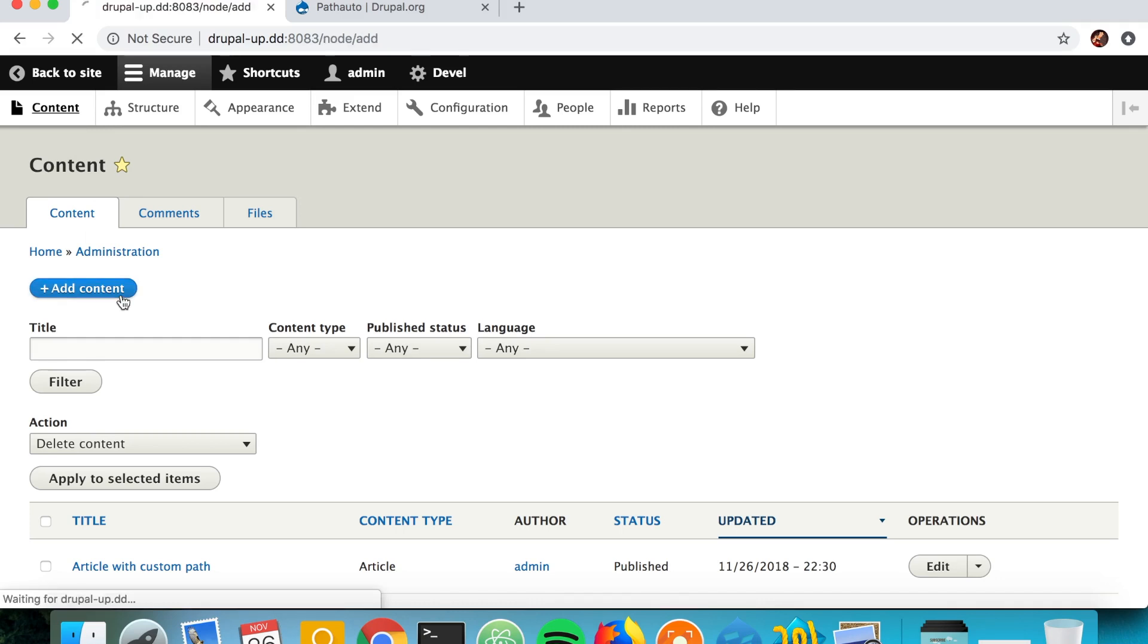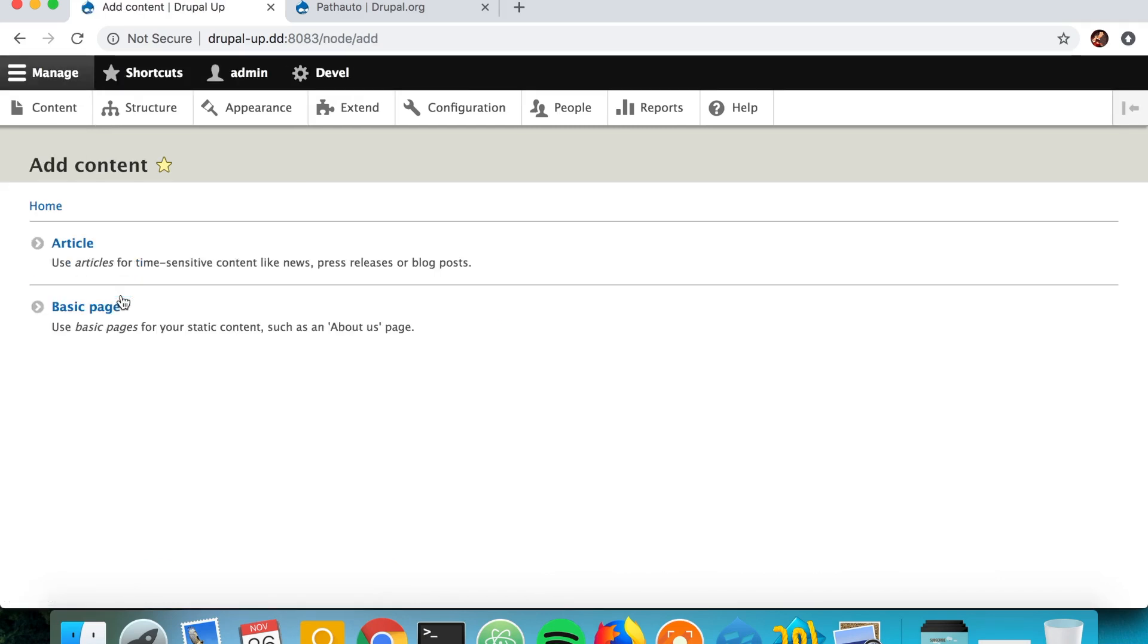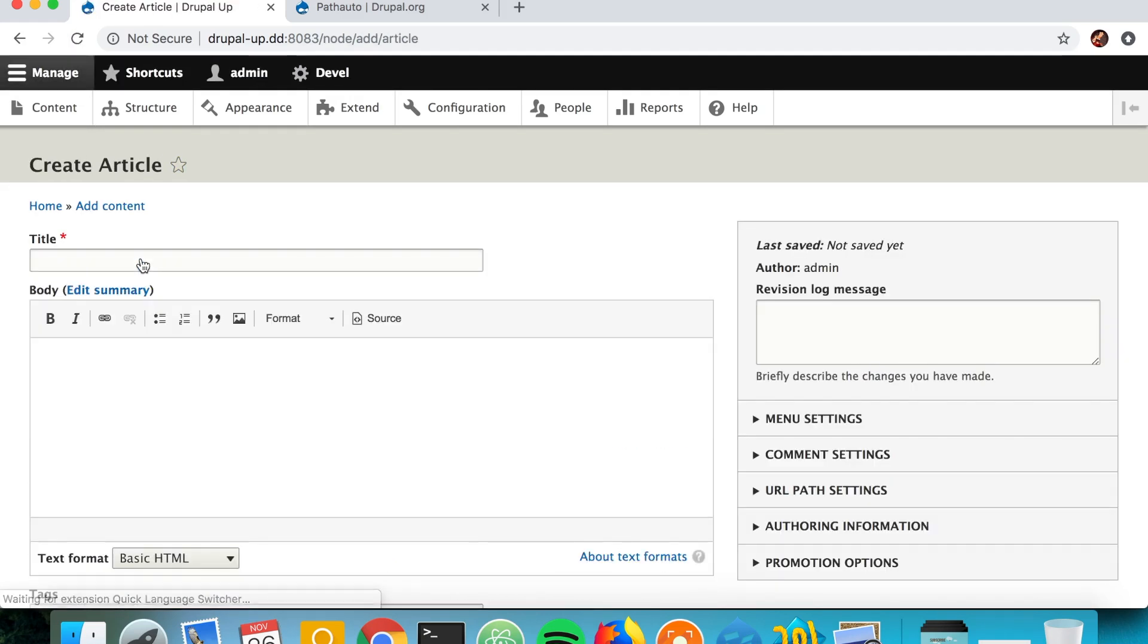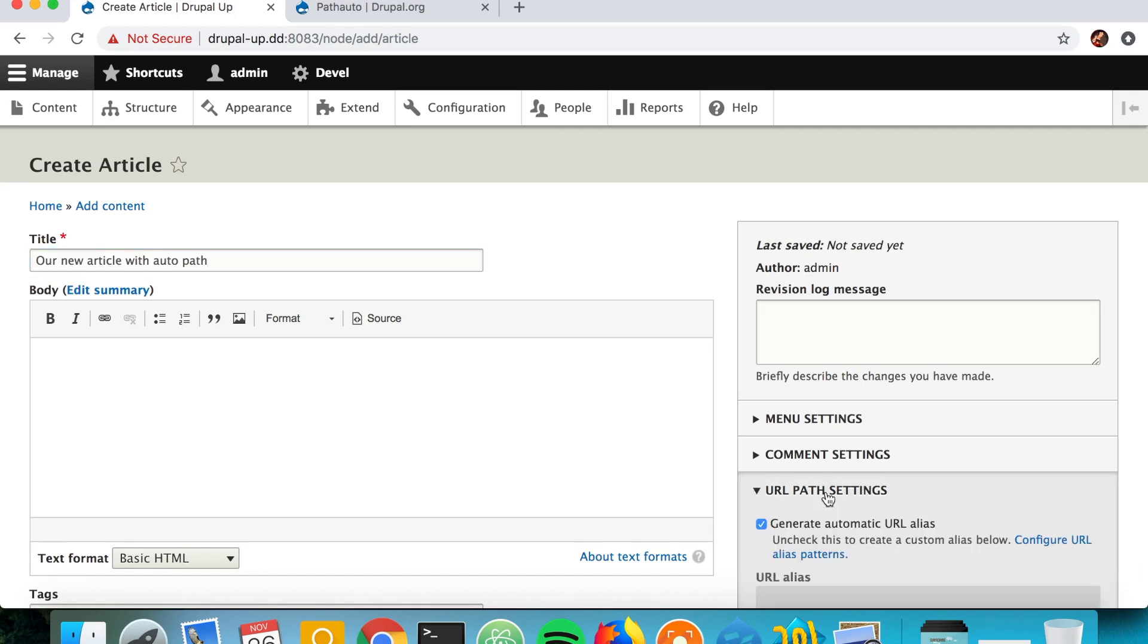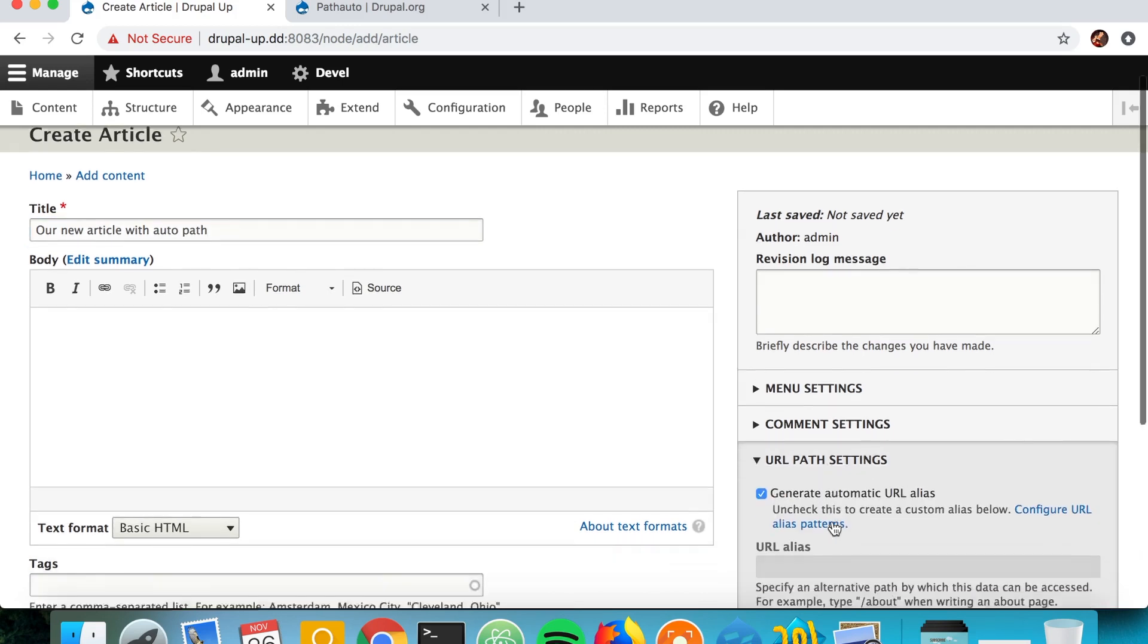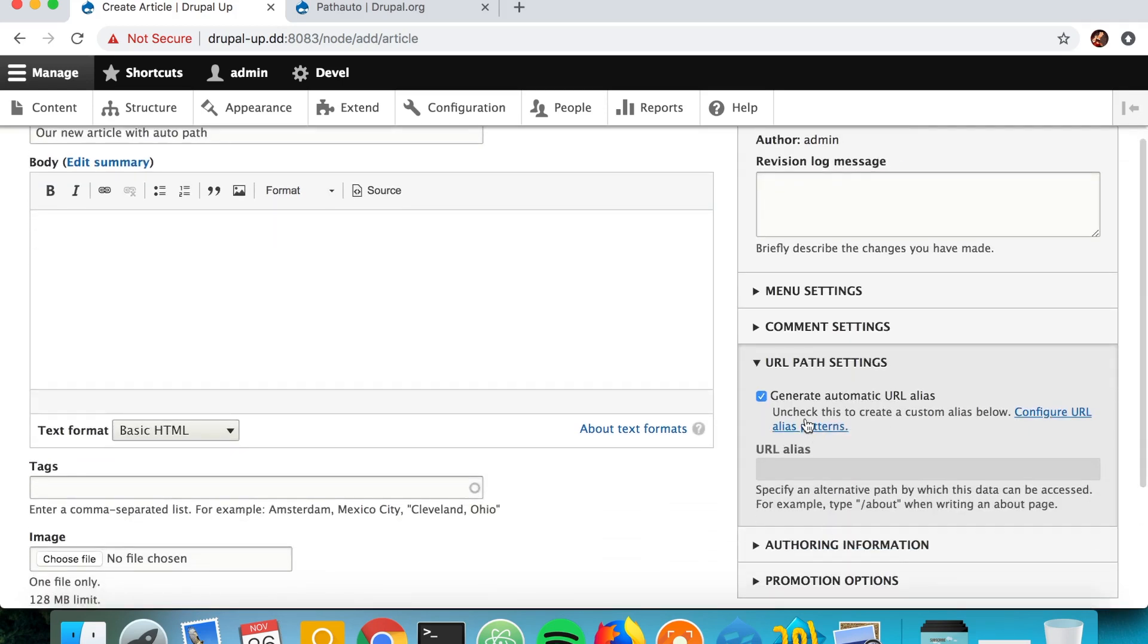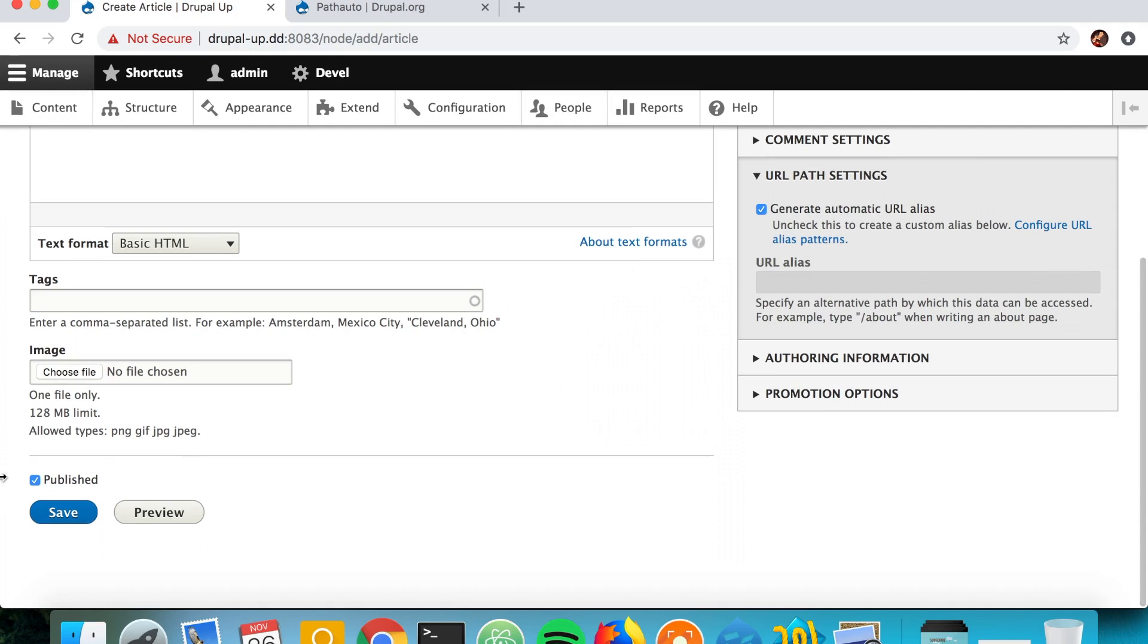And say 'Article' and if I say 'Our New Article With Auto Path', I hope it would be with auto path. Let's go ahead and check here under URL Path Settings. We see that it's checked by default and we're not able to change it. That's because the Pathauto module will take care of that.